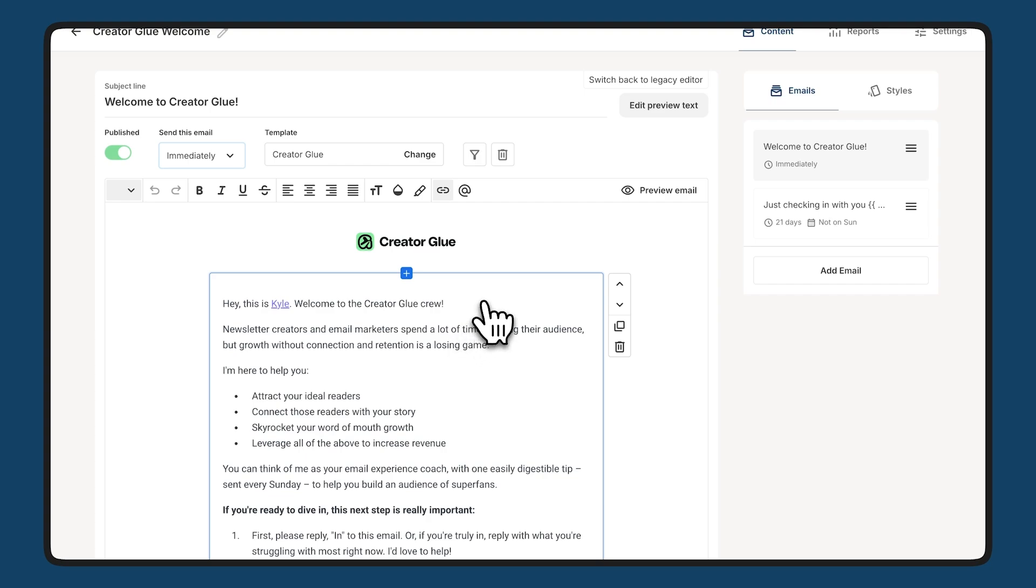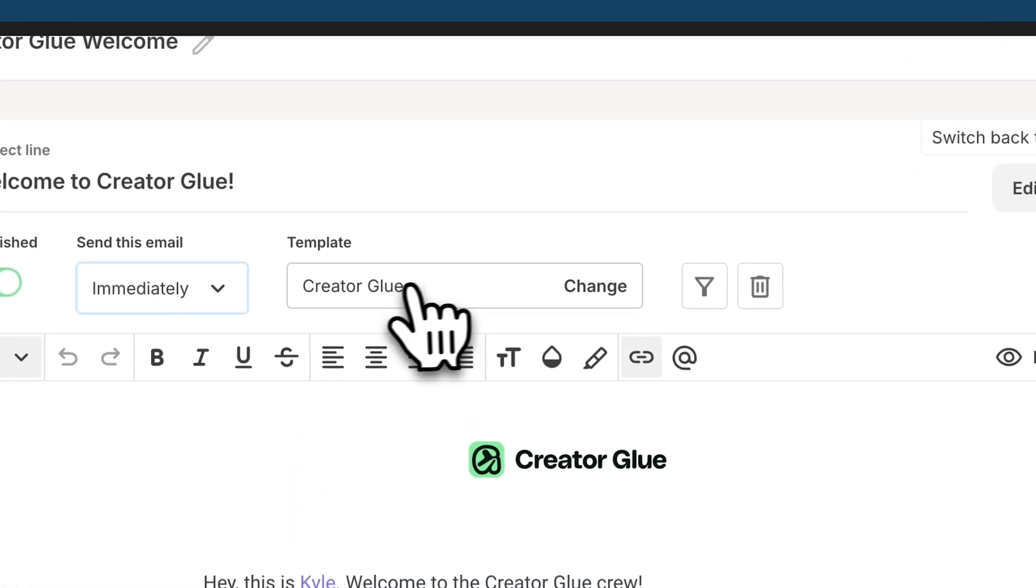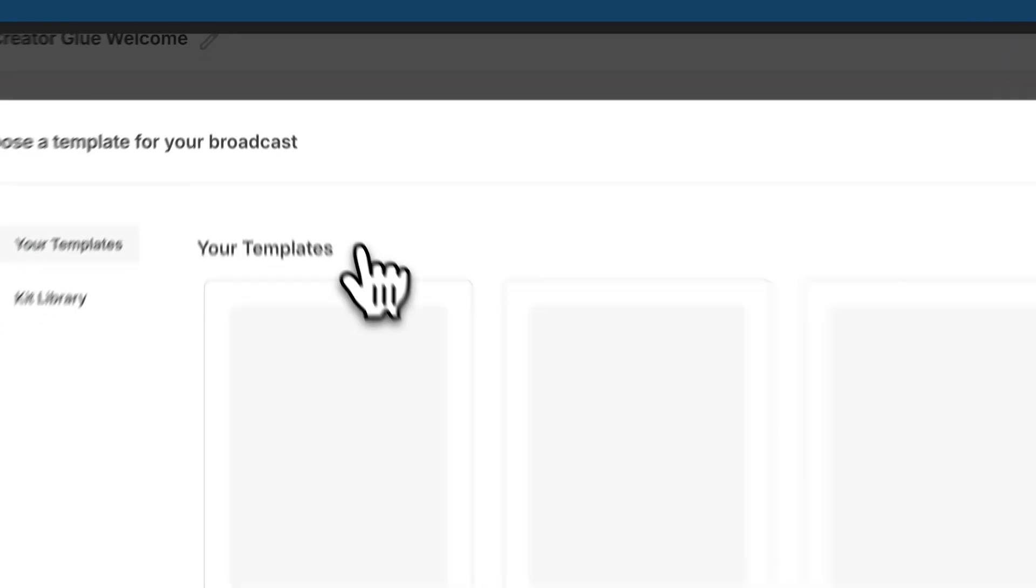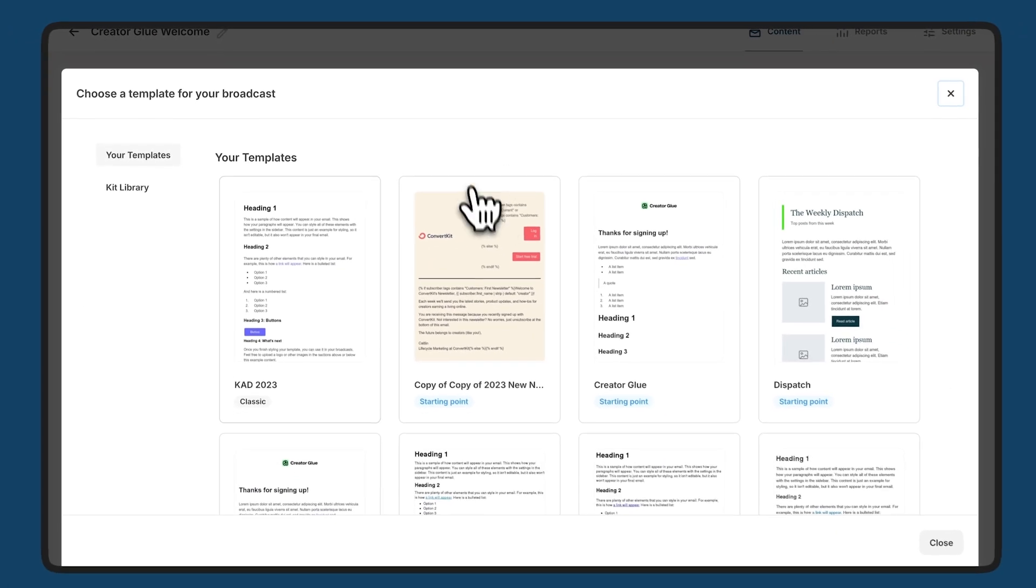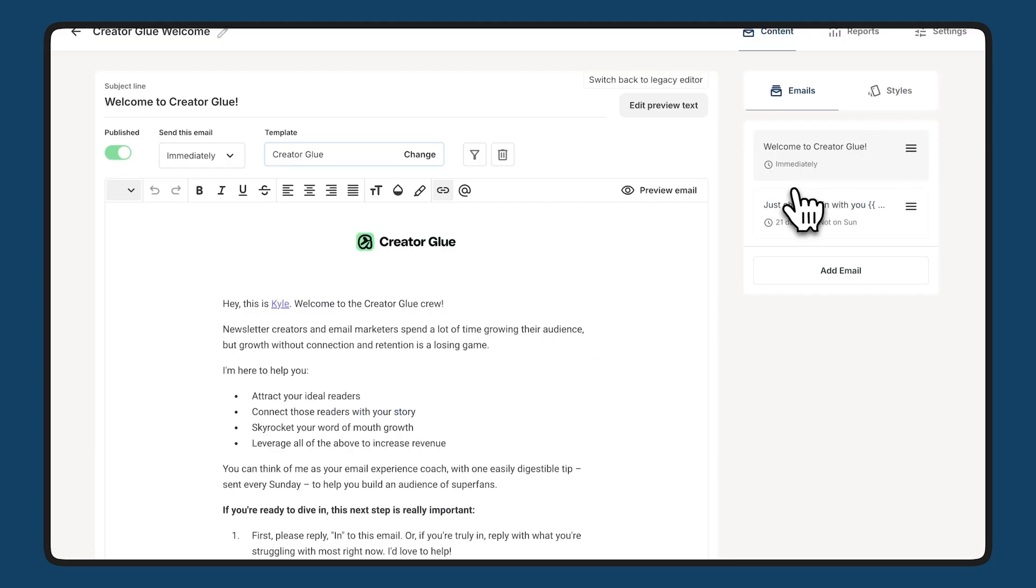One handy thing about these sequences is that each email could have its own template. You can see at the top here there's a template. You can select here from all the templates you have in your library and choose one for each email which is really really handy.